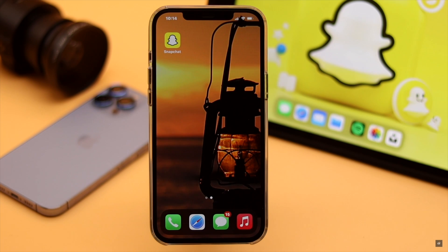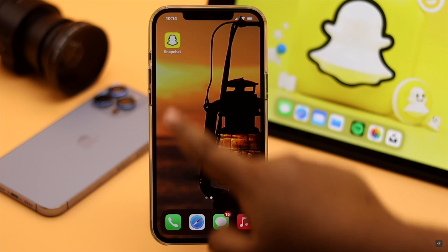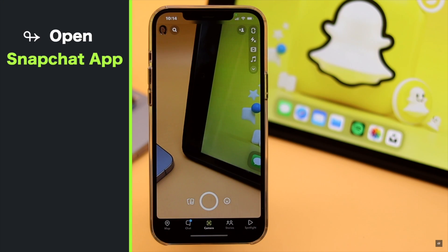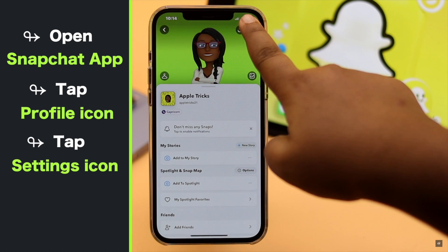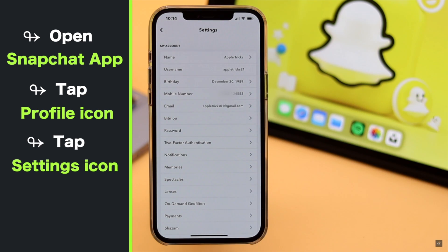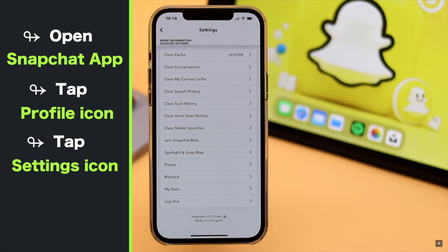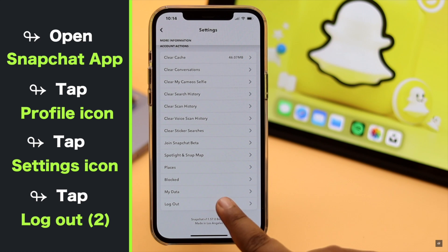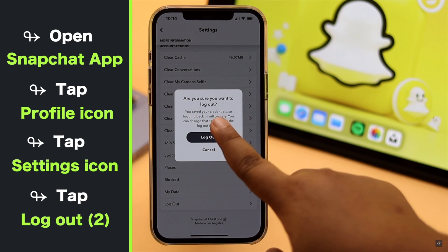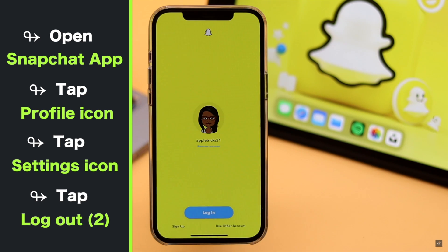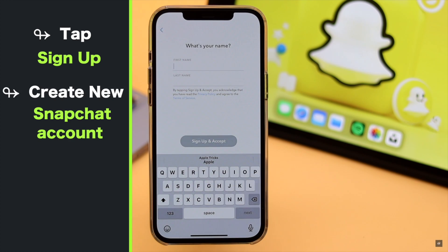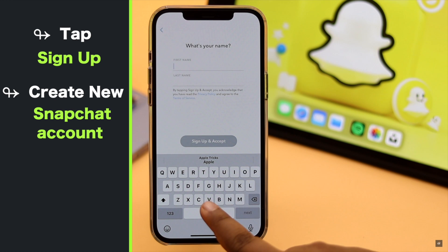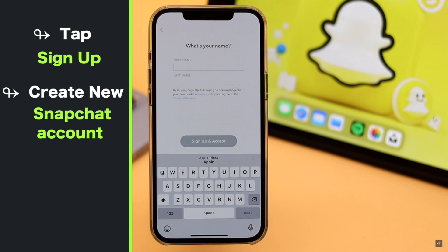Open Snapchat, tap on your profile, tap Settings, scroll down to the bottom, tap Logout, and again tap Logout. Now tap Sign Up — you need to create a new Snapchat account using your number as the primary phone number.